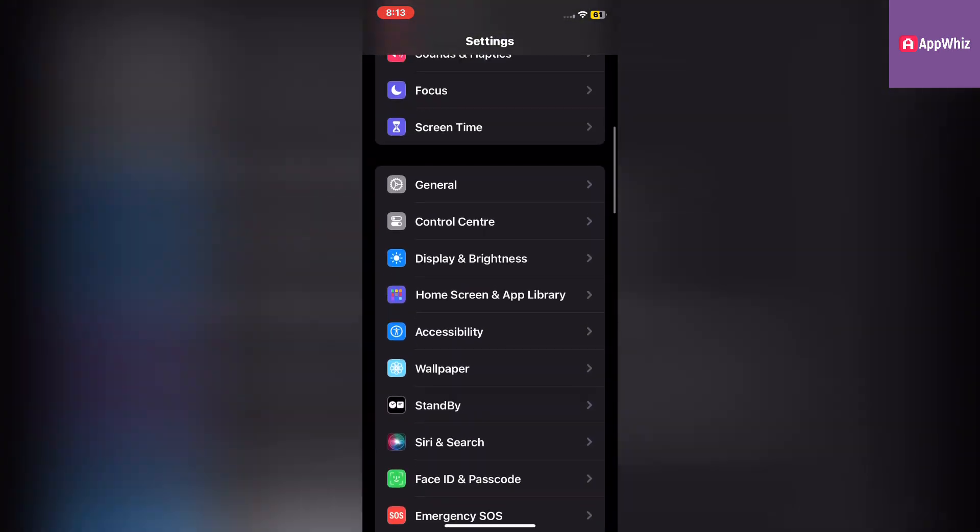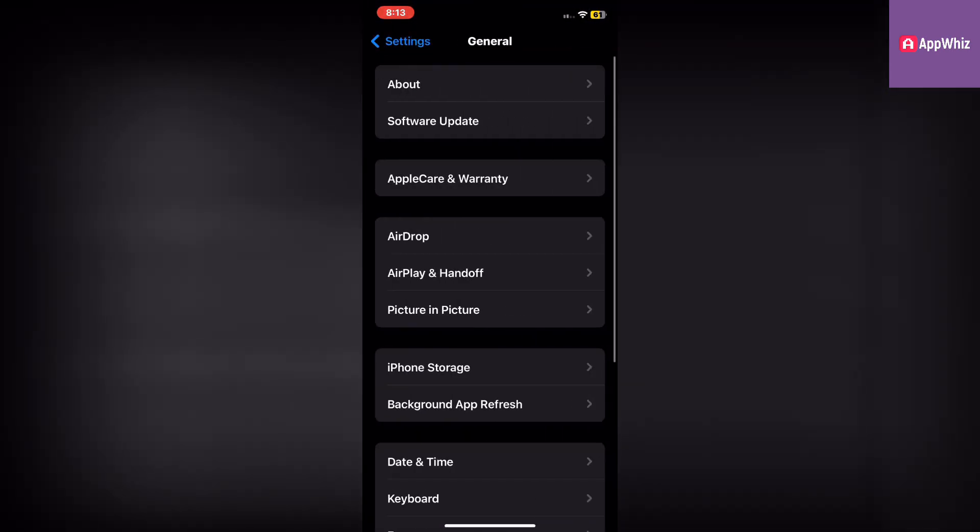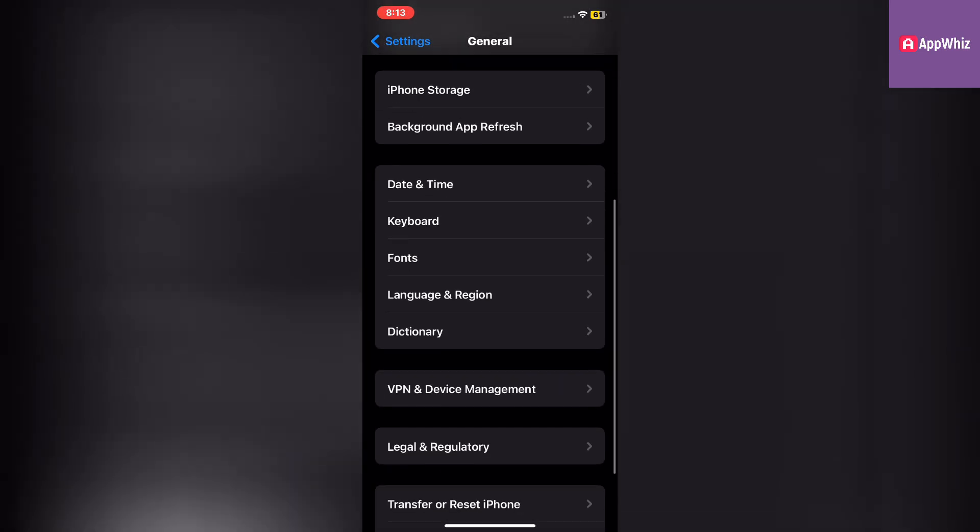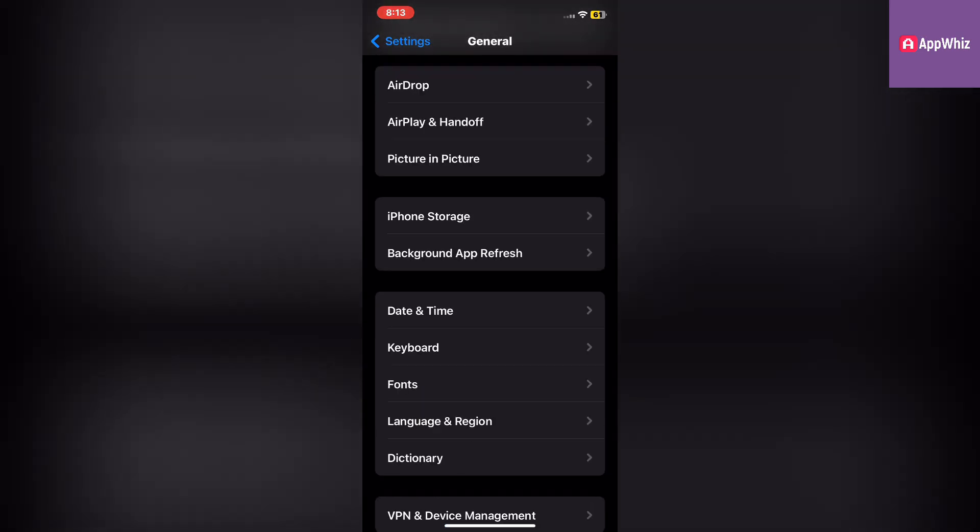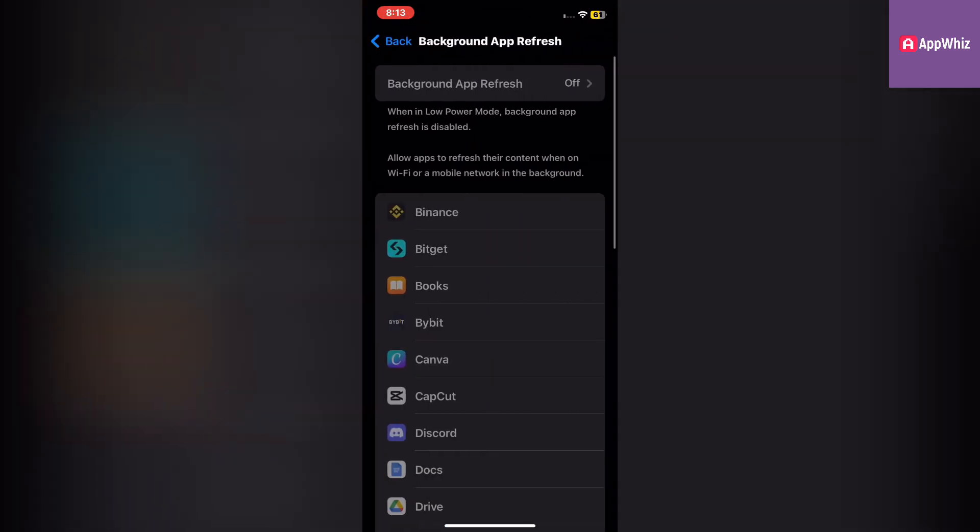Go back to Settings and tap on General. Scroll down and tap on Background App Refresh. Disable it for the apps you don't need running in the background.